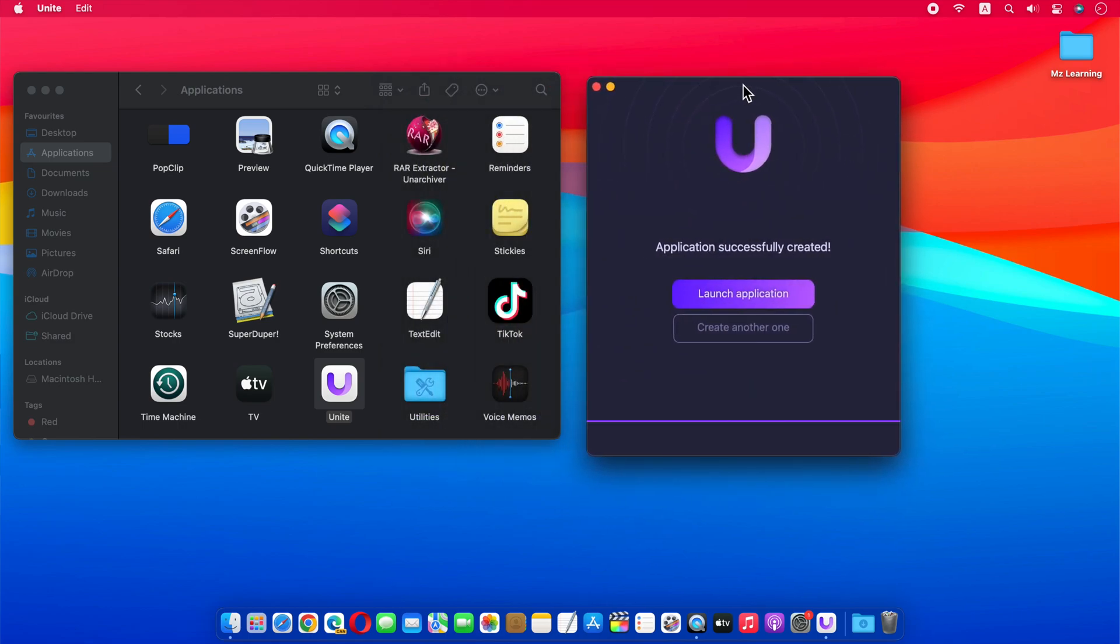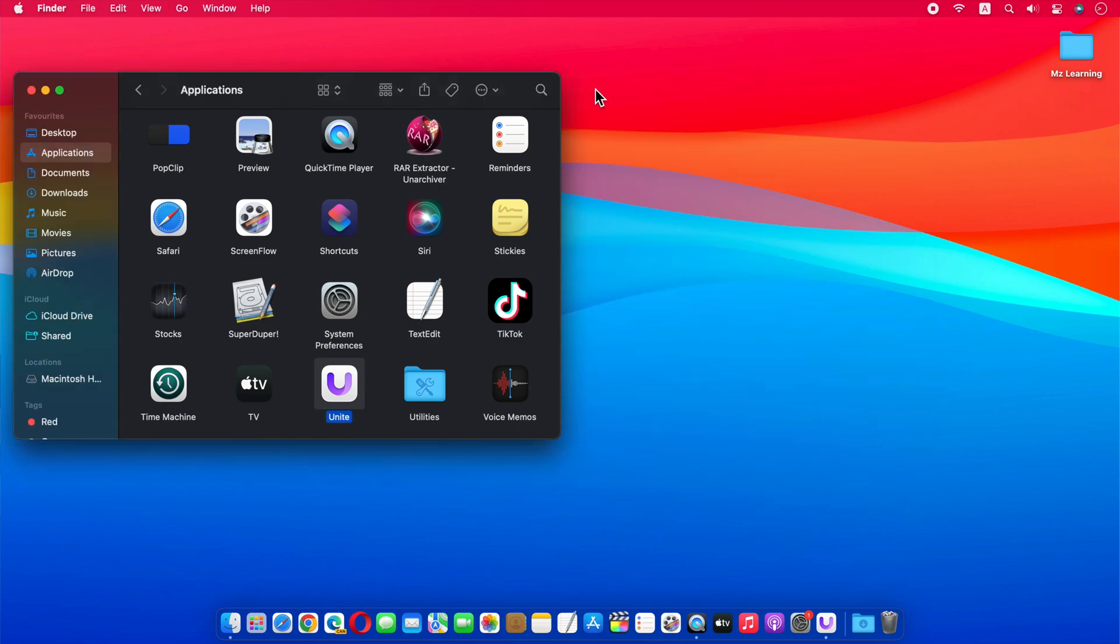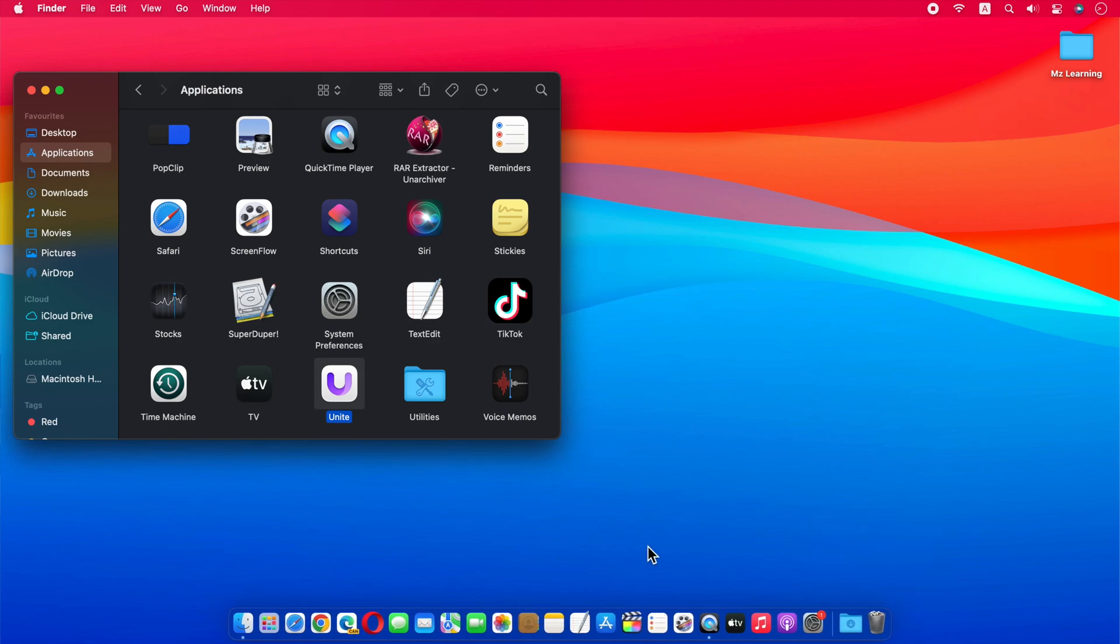And that's all, this app will install the TikTok app in your applications folder. Once the TikTok app is installed, we no longer need the Unite app, so we can close this app or even delete it from our computer.